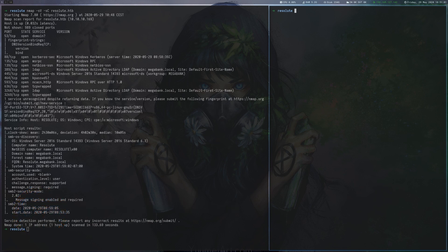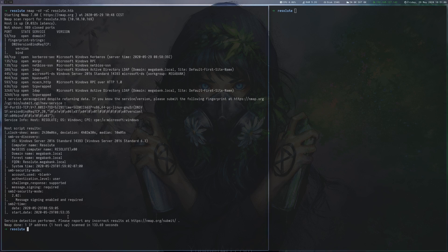After scanning the box we notice open ports for LDAP, Kerberos, SMB and some other services. In addition the port for WinRM is open which was missed by Nmap on this first scan.